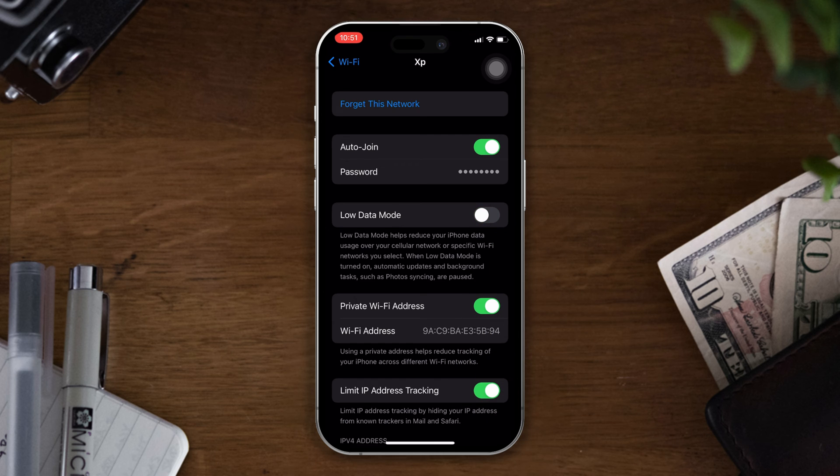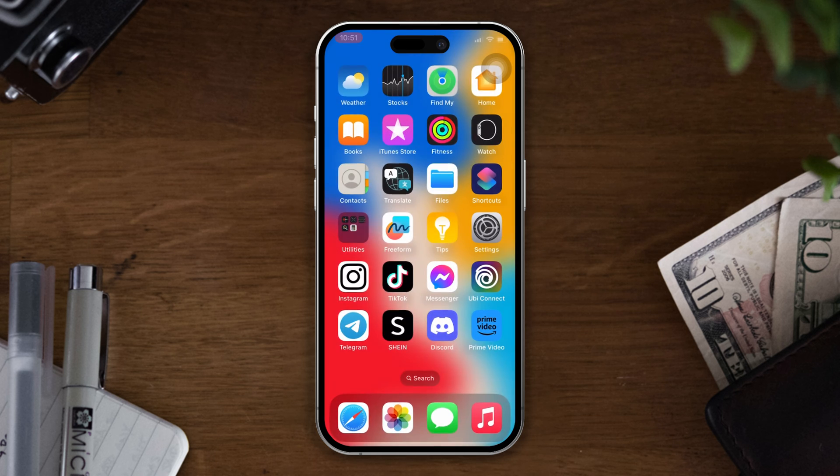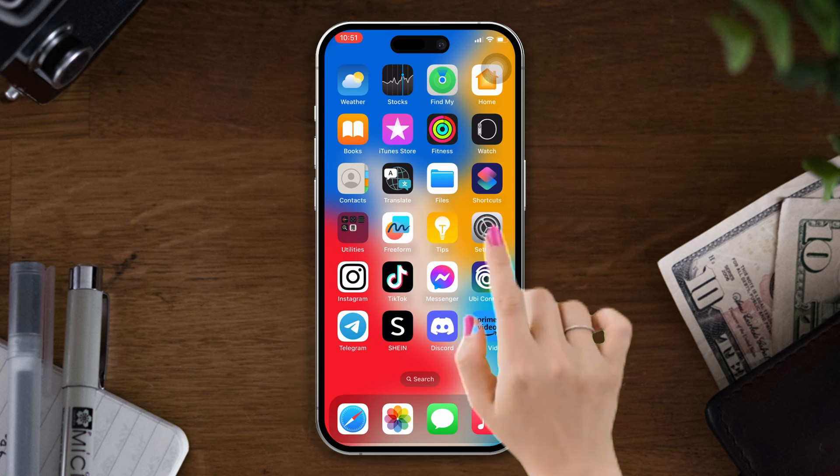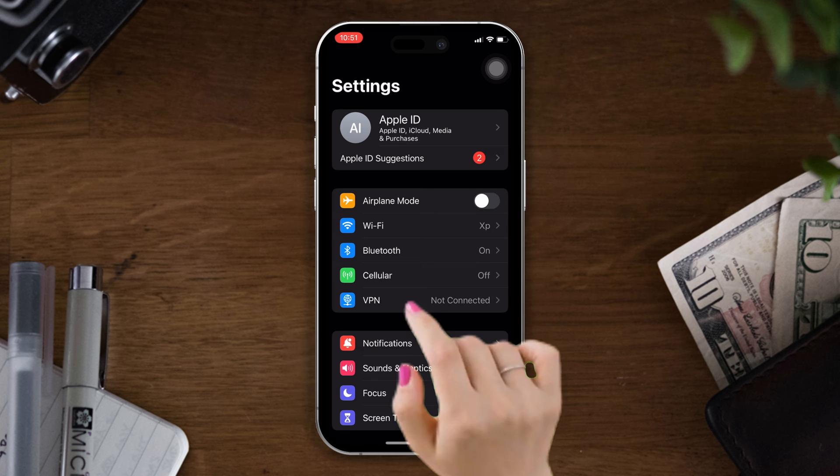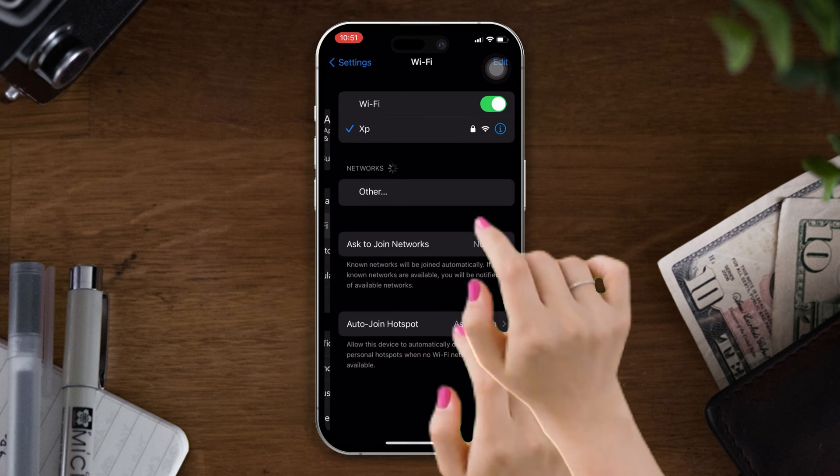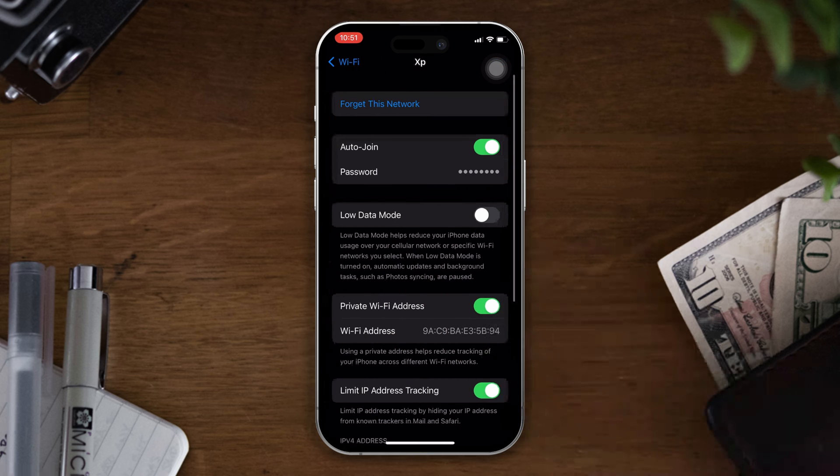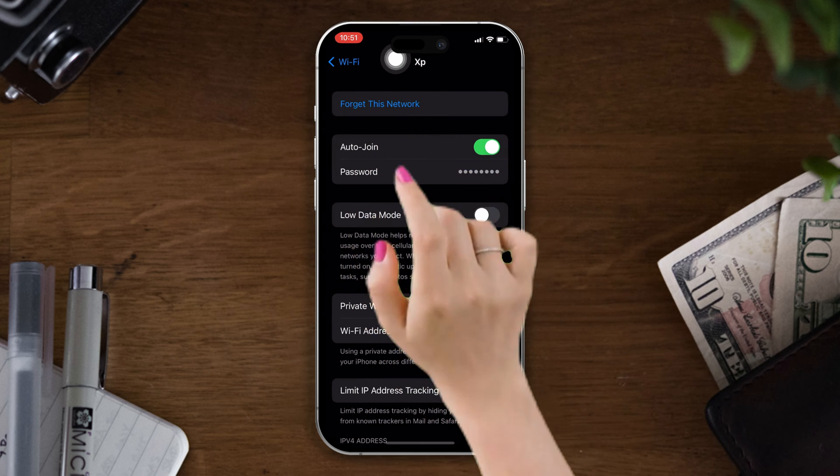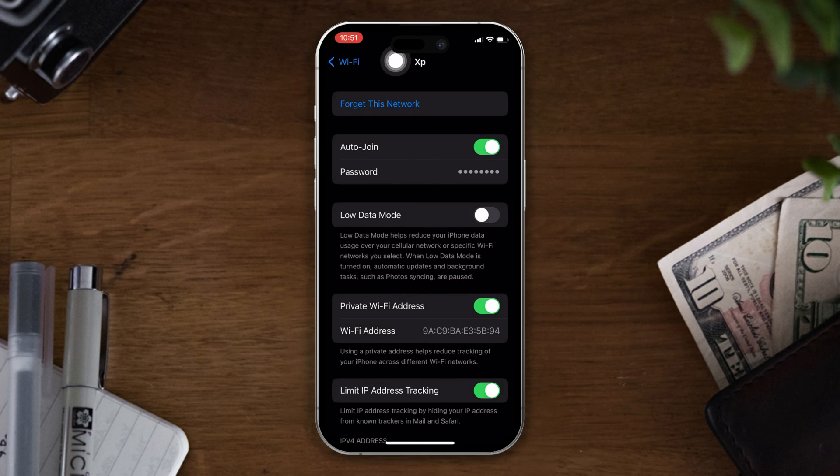Solution 2: forget your Wi-Fi and reconnect it. Open settings, tap on Wi-Fi, and now tap on the eye icon. Tap on forget this network, after that tap on forget and reconnect again using your Wi-Fi password.